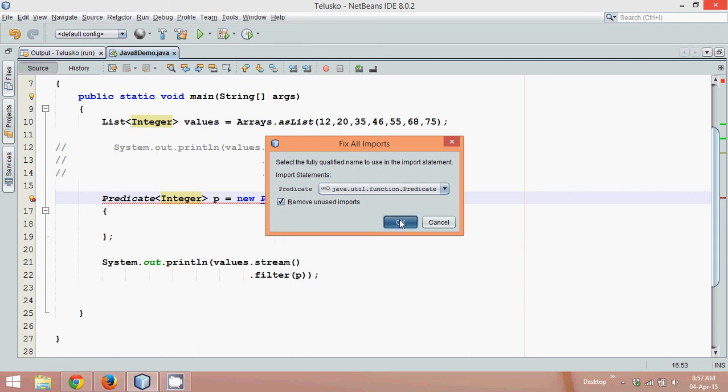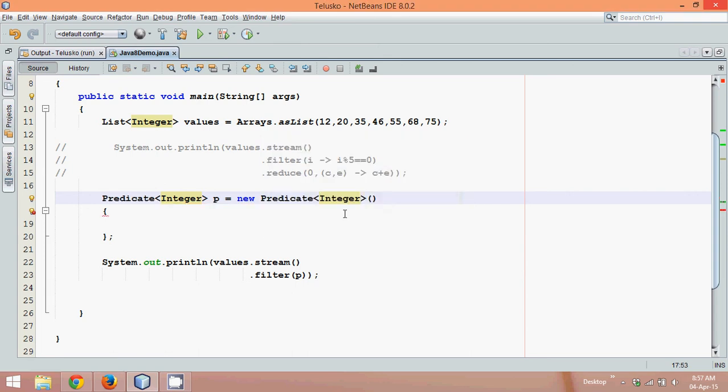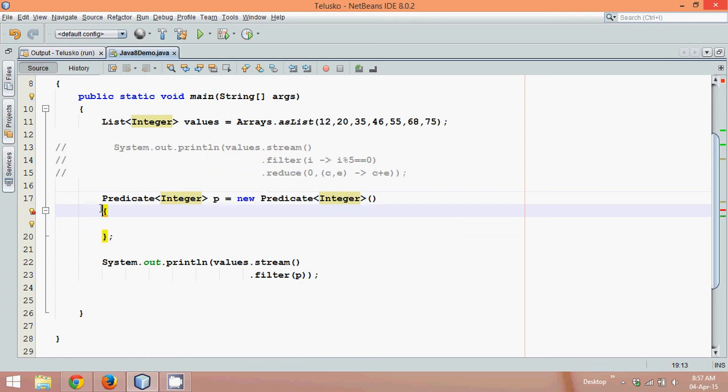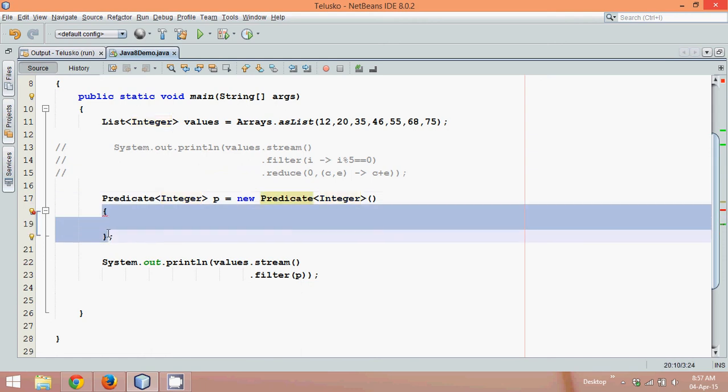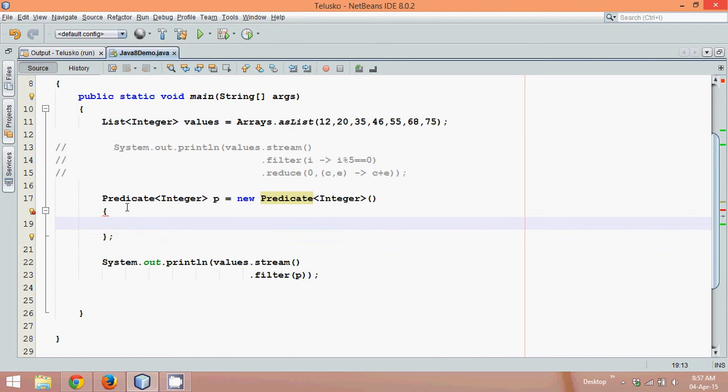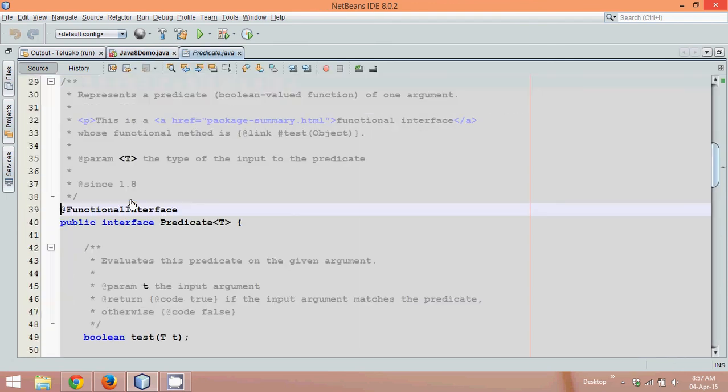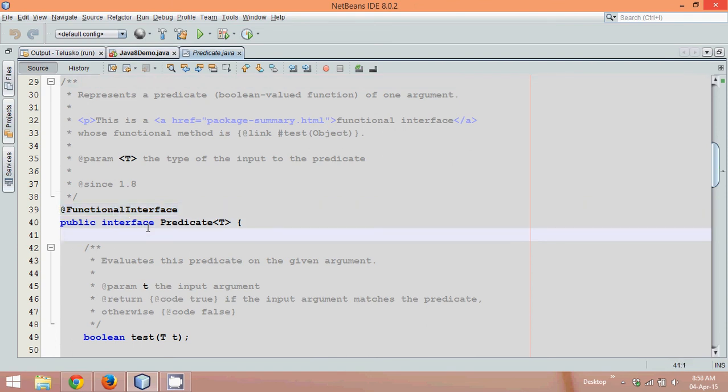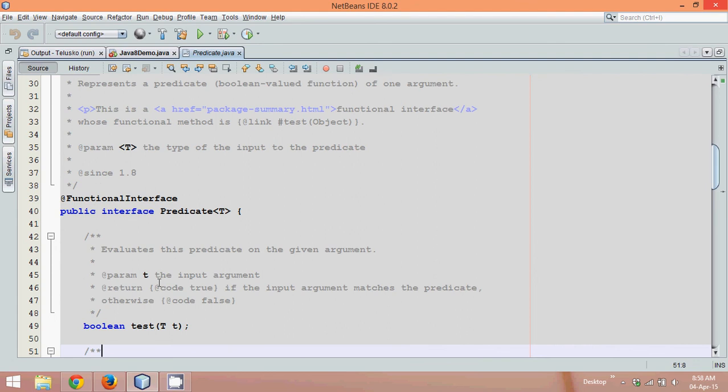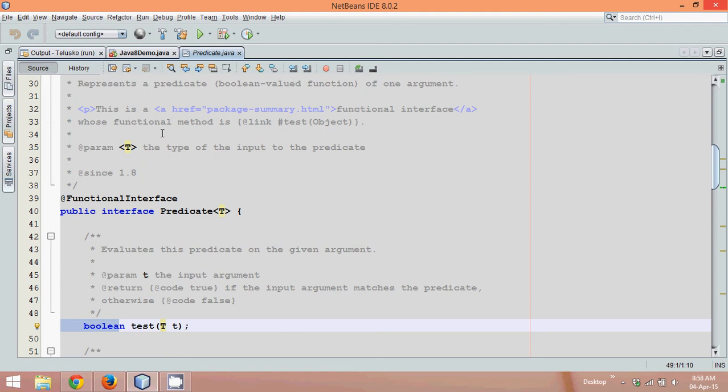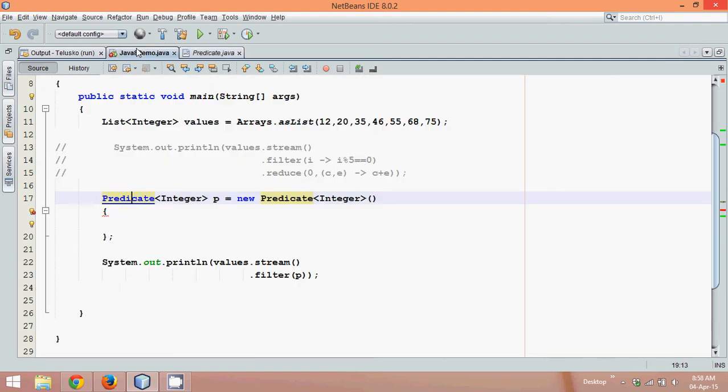Now we need to import the package. So we'll say control shift i which will import the package. And you can see predicate belongs to a package which is java.util.function. And we'll say okay. Now once you've done with the import, whenever you provide a definition of interface, you have to define all the methods. Now let's go to this predicate interface and we'll see which method we need to define. So predicate is a functional interface, that means this interface will support lambda expression. The only method it has is the method name is test, which takes a parameter and returns a boolean value because it checks for the condition.